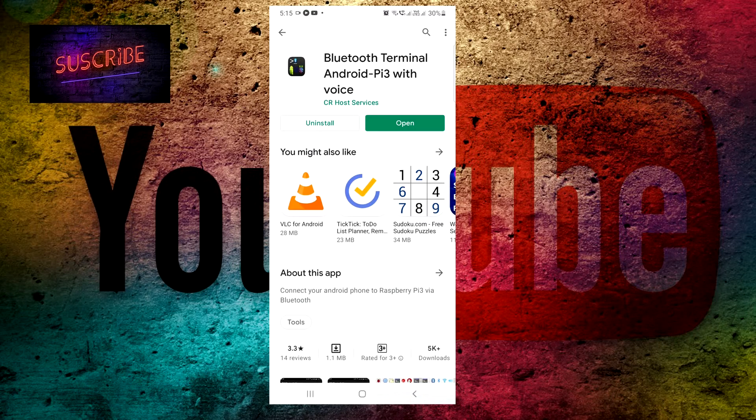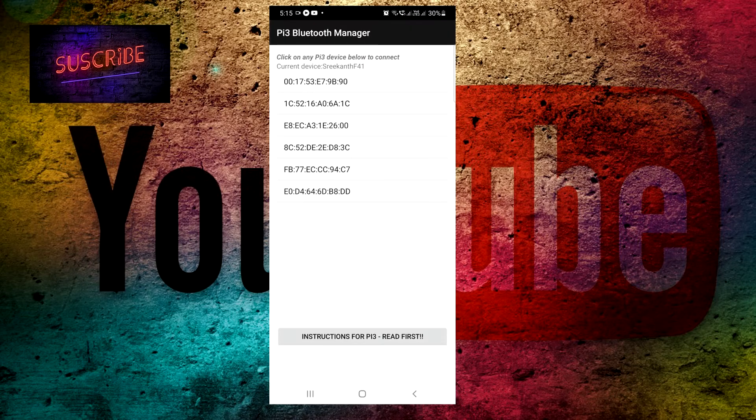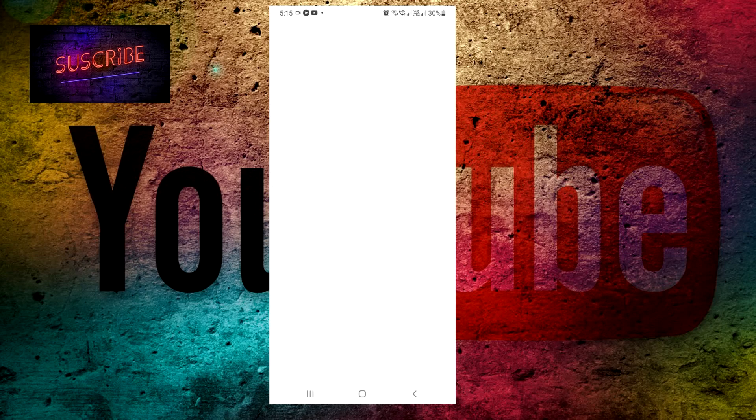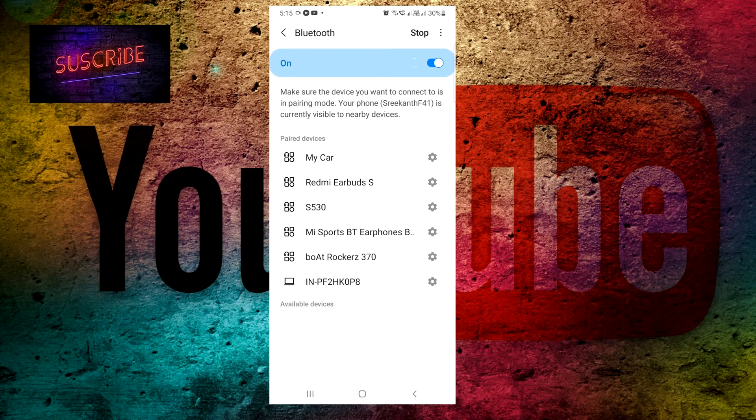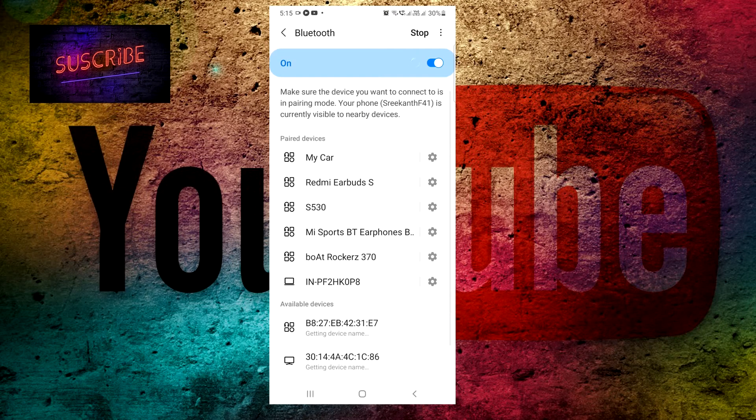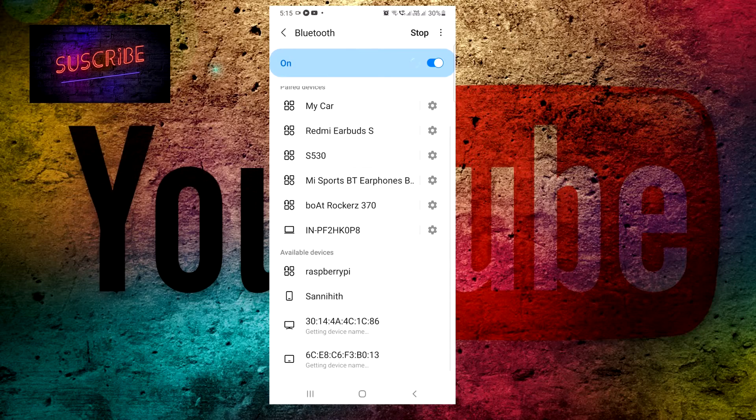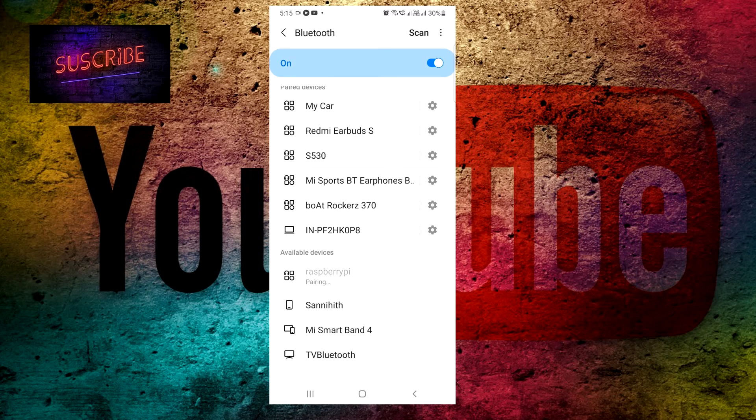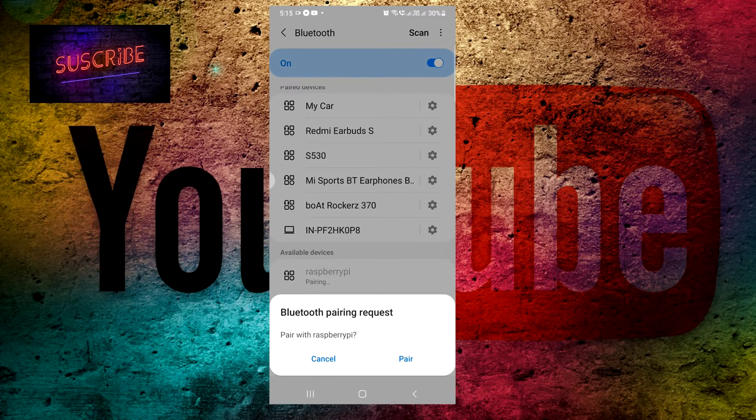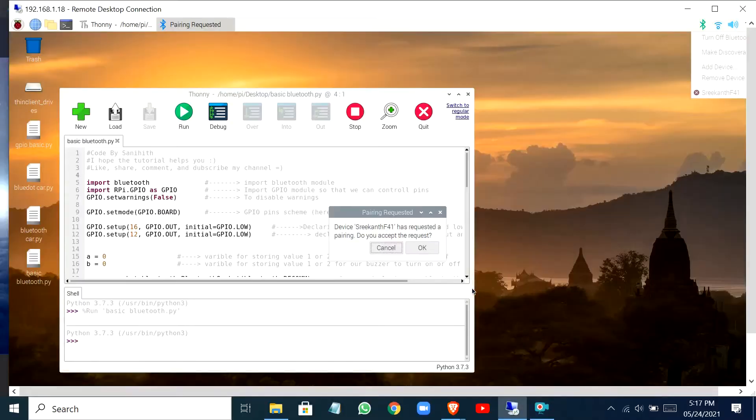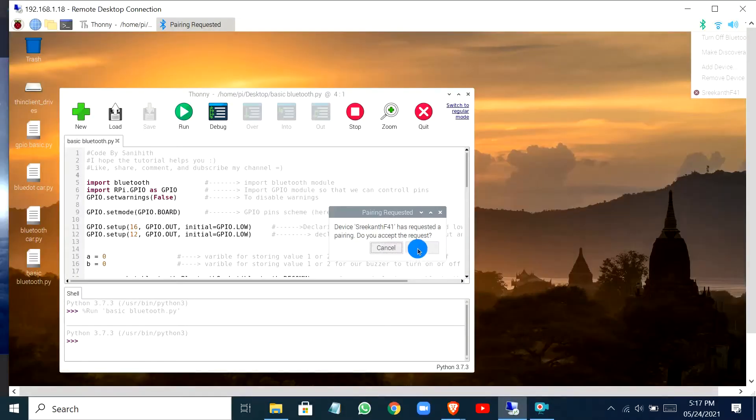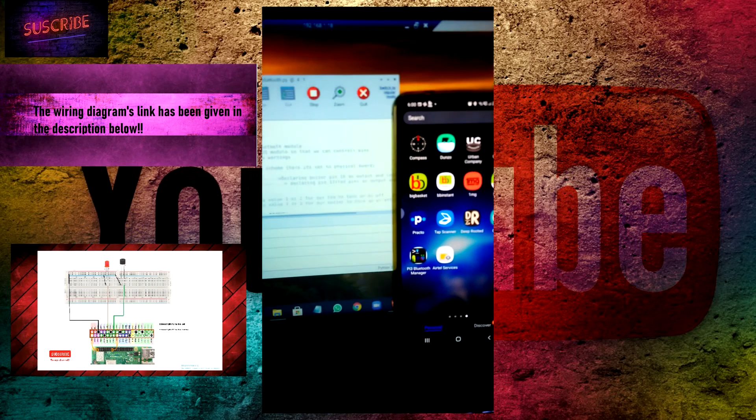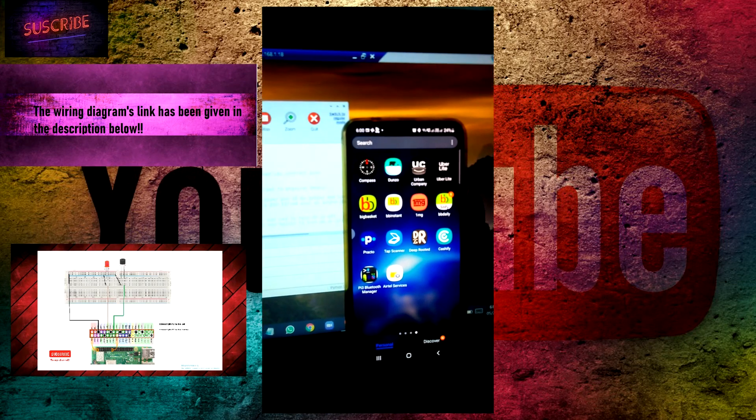Click on open and then first you have to pair with your Raspberry Pi. At this point, make sure that your Raspberry Pi is in discoverable mode and then click on your Raspberry Pi. As you can see, I have connected my Raspberry Pi to the phone.